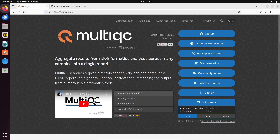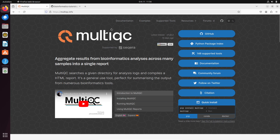Hi everyone, welcome to the Bioinformatics Code channel. In this video I'm going to show you how to install and set up MultiQC on a Linux system. For those who don't know, MultiQC is a tool that allows you to aggregate output from different bioinformatics tools into a single report. You can check the documentation and the software developer's page for more information.